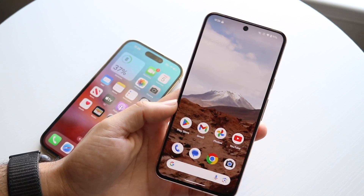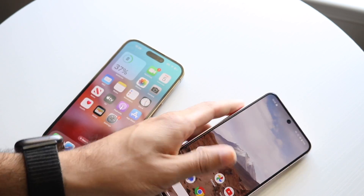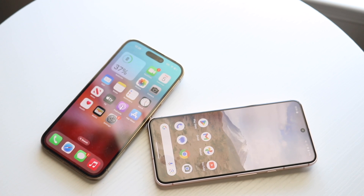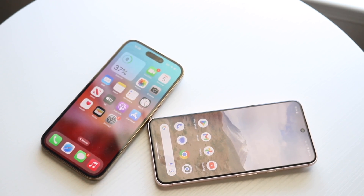Overall, those are the main differences between an OLED display and an LTPO OLED display. If you have any other thoughts or questions, please let me know in the comments below. Hit the like button and definitely hit that subscribe button — I love every single one of you guys.